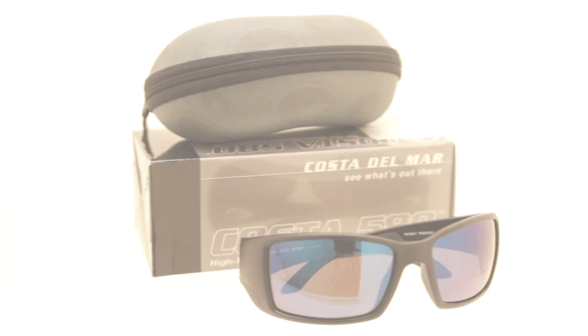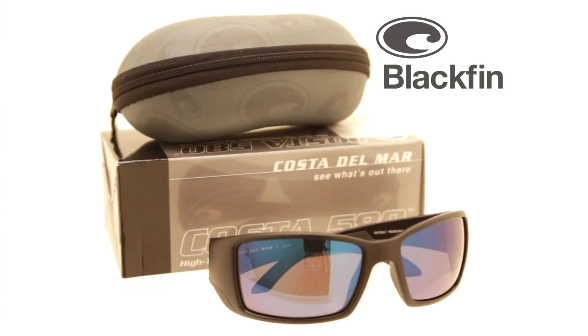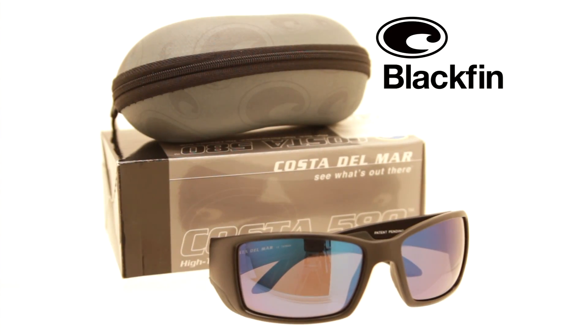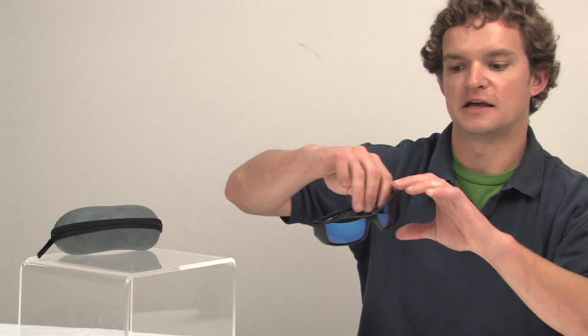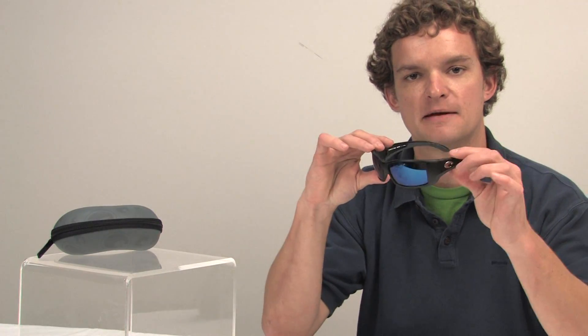Hi, my name is Rob. I'm the sunglass buyer here at Backcountry.com. Today we're looking at the Costa Del Mar Blackfin with the 580 polarized lens. This particular model is a blue mirror, black frame.